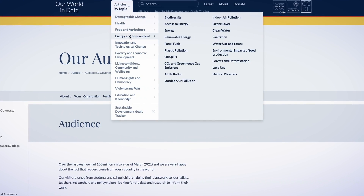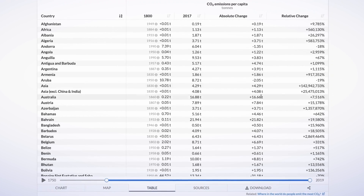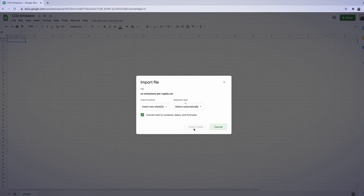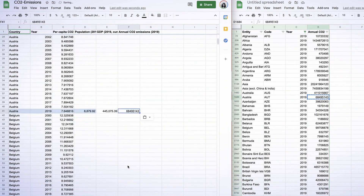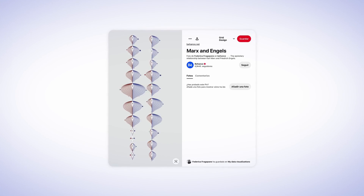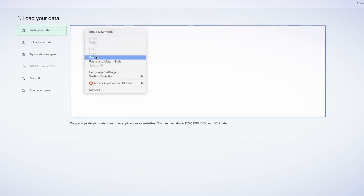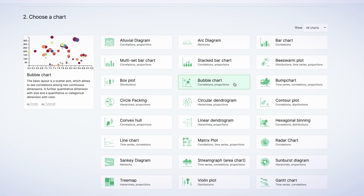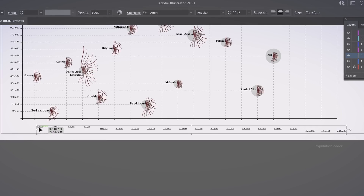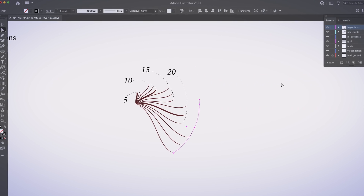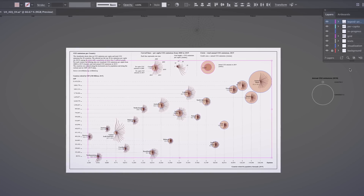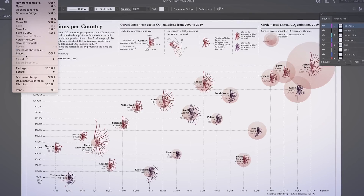I will explain how to find the data in many different sources and work with the information found to identify variables that interfere with our topic. We will sketch ideas and search for inspiration. I will also teach you how to use raw graphs to build a skeleton of our visualization and show you how to edit and refine it in Illustrator. Lastly, we will create legends and finalize our visualizations by adding details and exporting it for publishing.